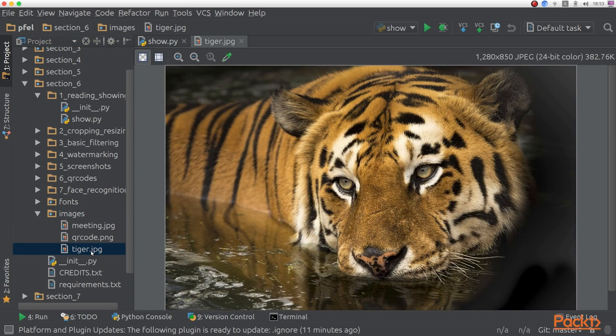As you see, we can show images from within PyCharm. This is very handy.